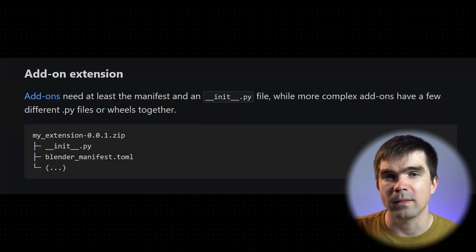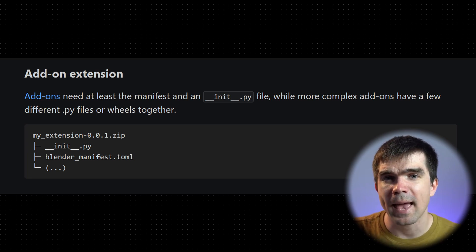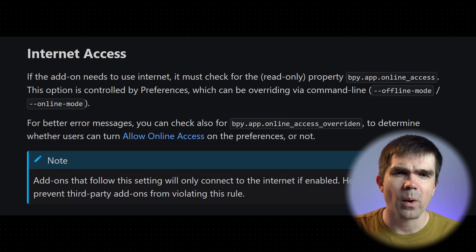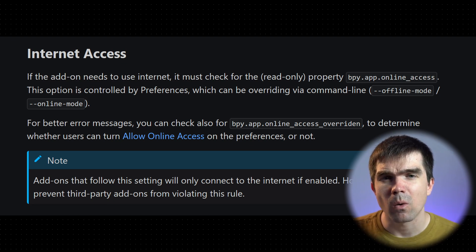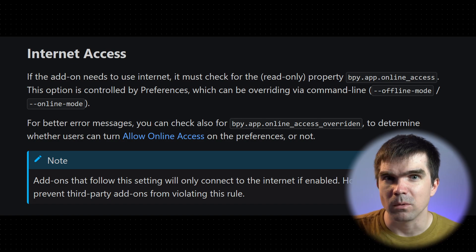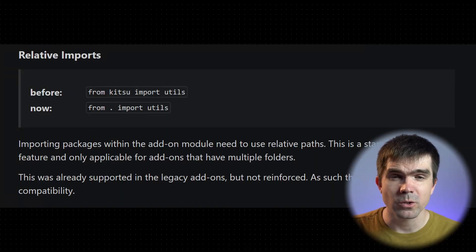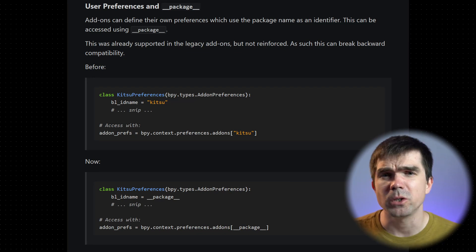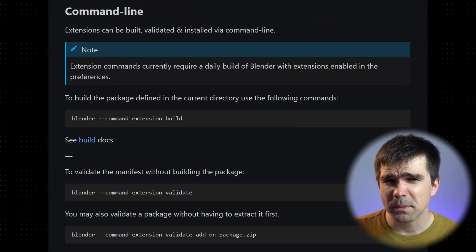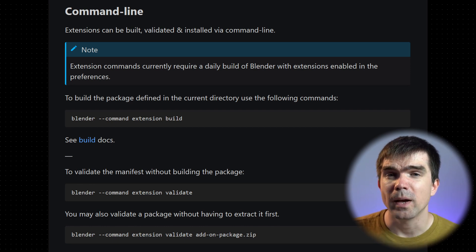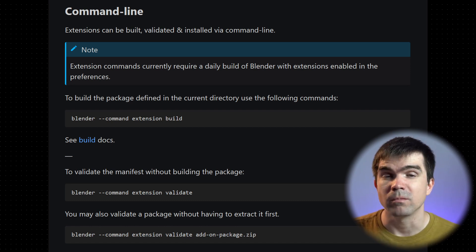The bare minimum extension would look like this: it's a zip archive with an __init__.py and a manifest. So if you had an add-on that was just one file, this is how it would be packaged as an extension. If your add-on requires internet access, the Blender developers have provided a way to check if a user has enabled internet access or if they're running a version of Blender that has disabled it. The code changes required are that all imports to internal modules must now be relative, and anywhere you are using the name of the add-on in quotes, you need to replace that with __package__. Last but not least, you can automate the creation of extensions by using a new extension build command, which will be handy in cases where you need to create multiple versions of your extension for different platforms.